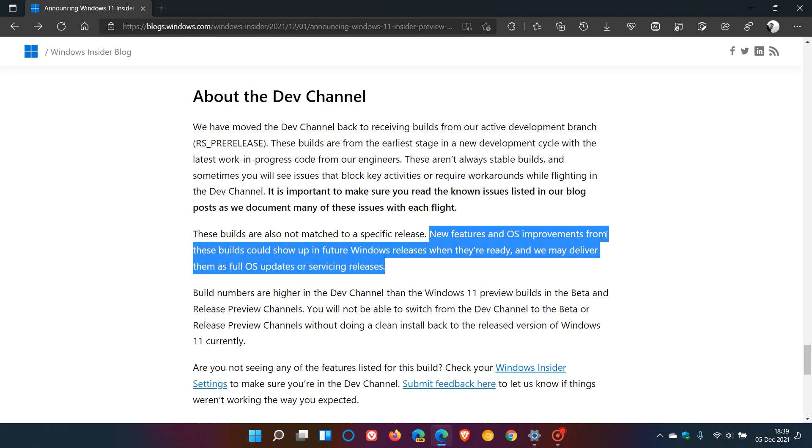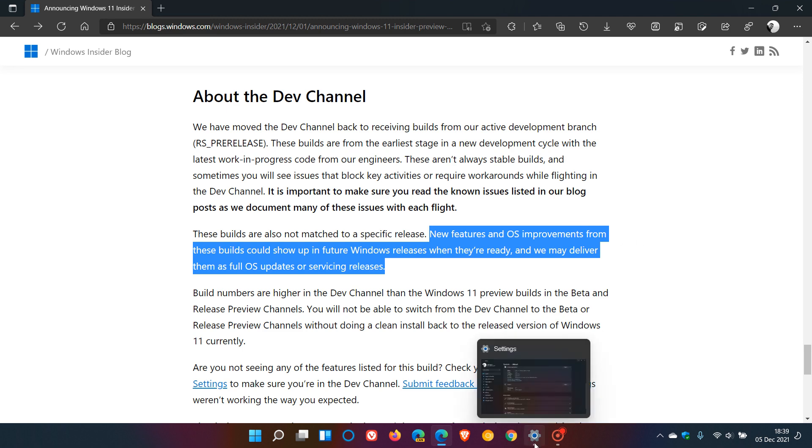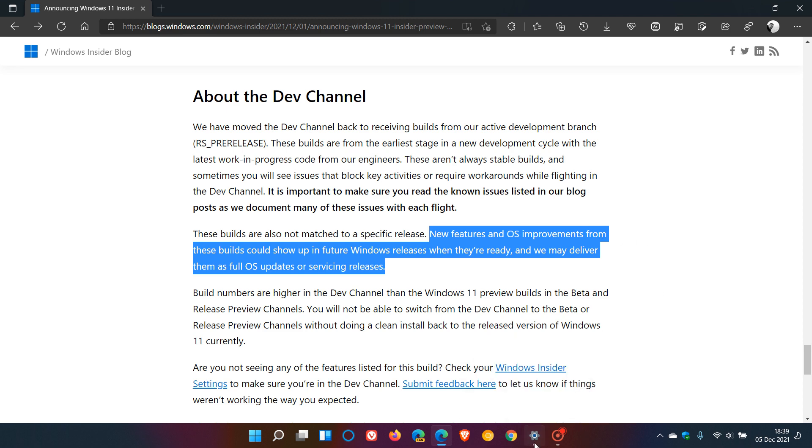And they've also made mention in the past that to do this they will be using the Windows feature experience spec, which is found both in Windows 10 and 11.